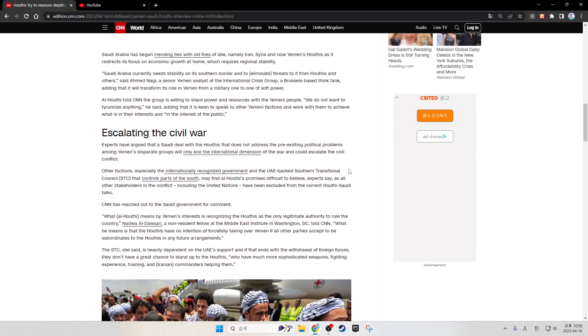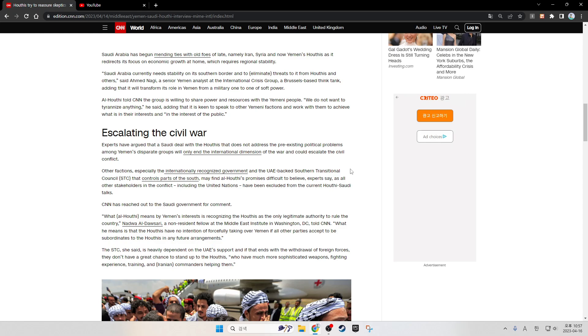Saudi Arabia has begun mending ties with adversaries of late, namely Iran, Syria, and now Yemen's Houthis, as it redirects its focus on economic growth at home, which requires regional stability. Saudi Arabia currently needs stability on its southern border and to eliminate threats to it from Houthis and others, said Ahmed Nagi, a senior Yemen analyst at the International Crisis Group, a Brussels-based think tank, adding that it will transform its role in Yemen from a military one to one of soft power.